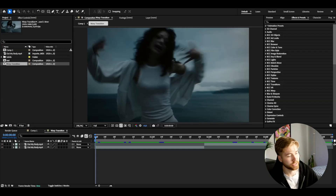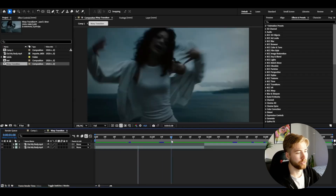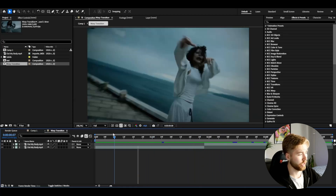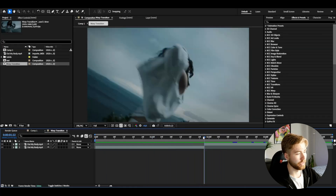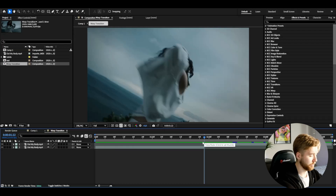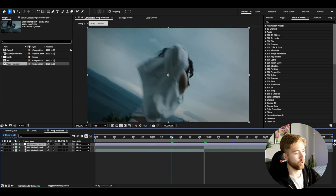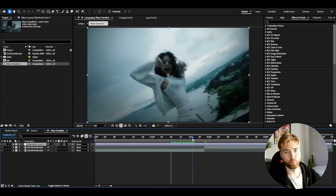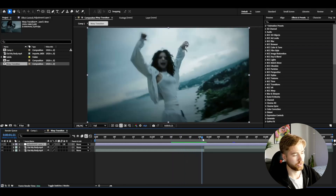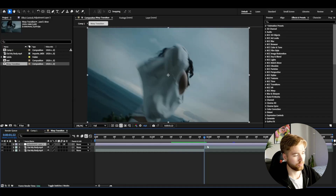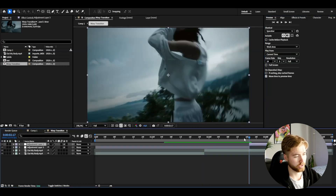Here we're in After Effects. I have my footage ready — Molly Satana's music video 'Out of My Body'. For the transition I'm going to make an adjustment layer, so I'll press Ctrl+Alt+Y. This adjustment layer is going to be 40 frames wide: I'll go to the transition point, go 20 frames to the right, cut it, then go 20 frames to the left.